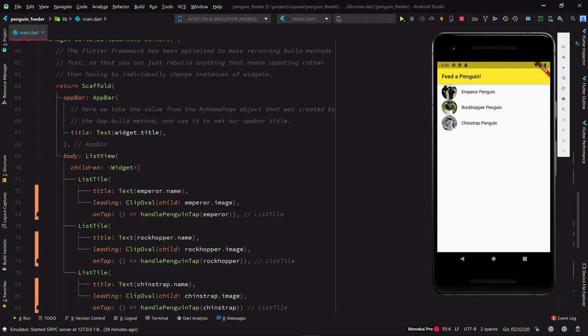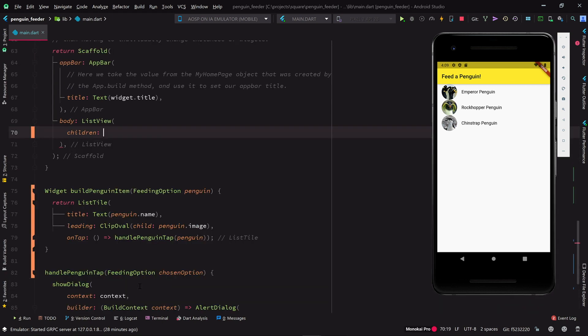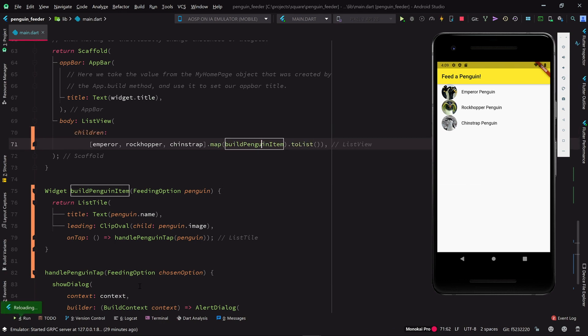Now we can replace our repetitive list construction code with a list of our penguins mapped through the build penguin item method and converted back to a list.